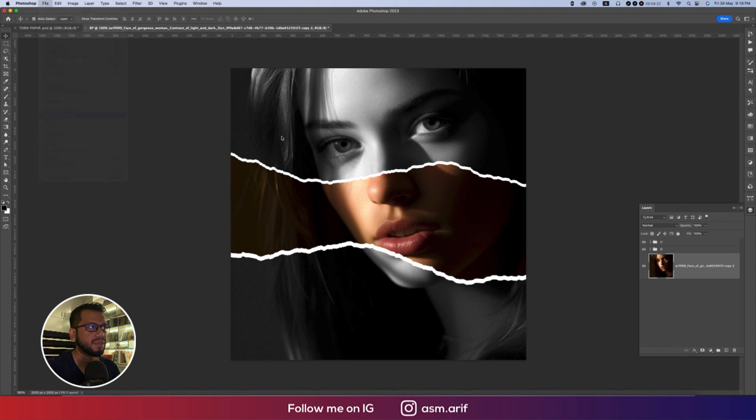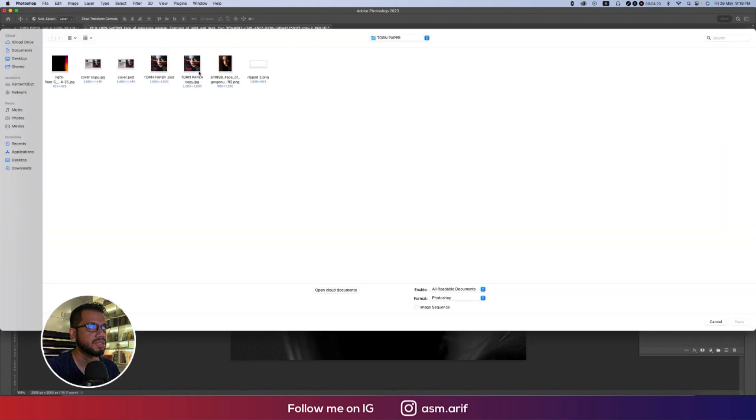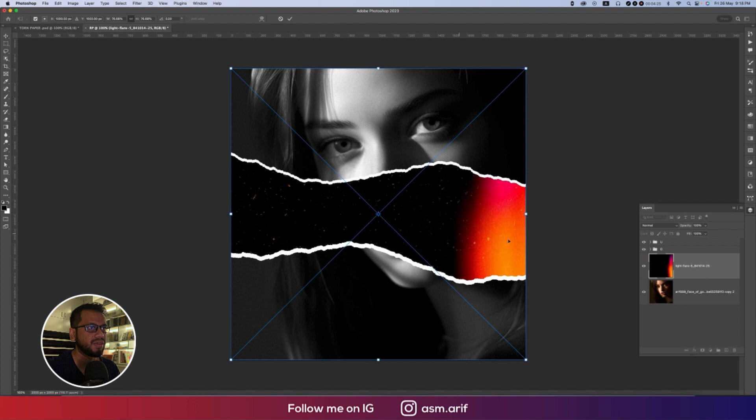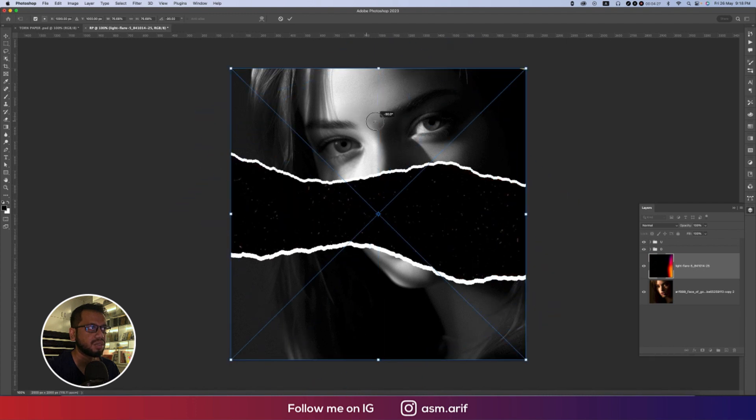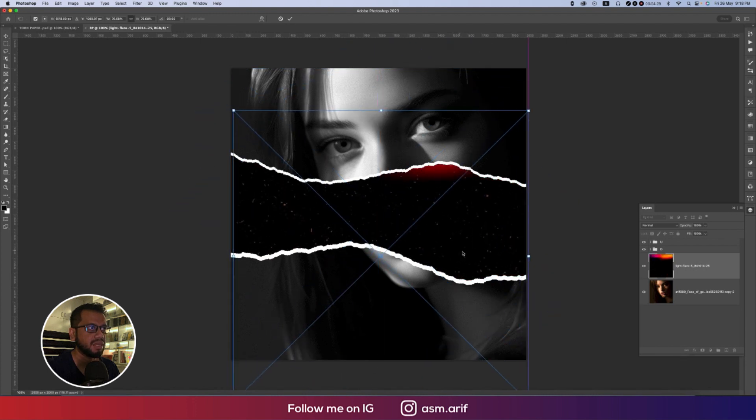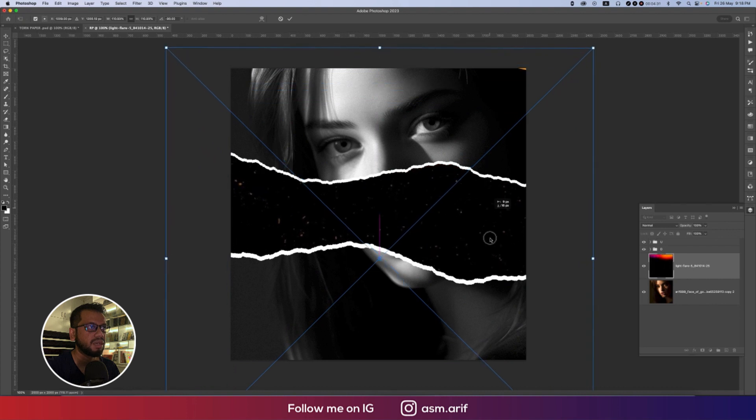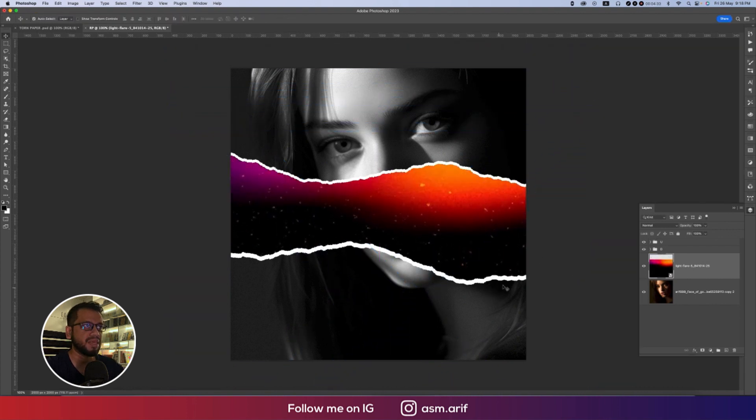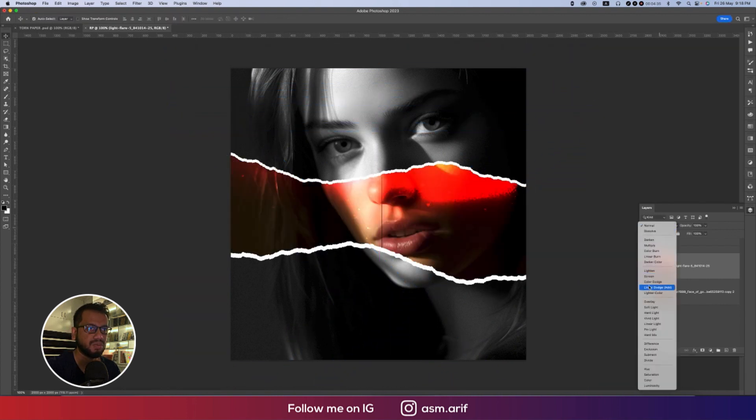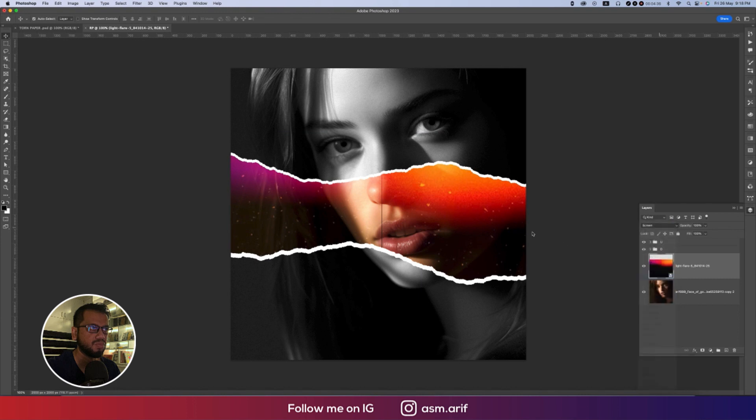Now I'll add some effect from here. I'm going to Place Embedded options and here is the light effect. Making this one horizontally flipped and make this one a little bit bigger. I'll provide you this amazing filter. Make this one screen mode.